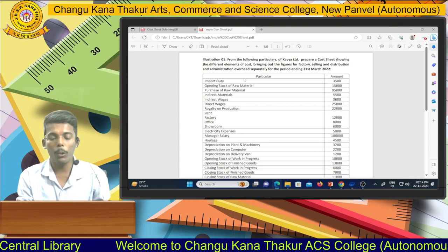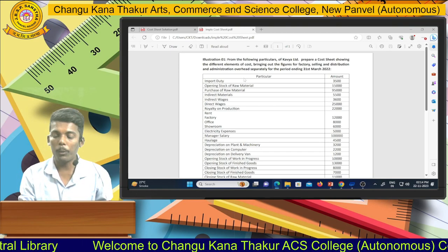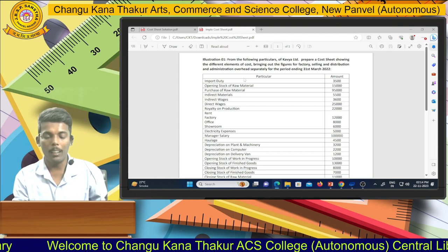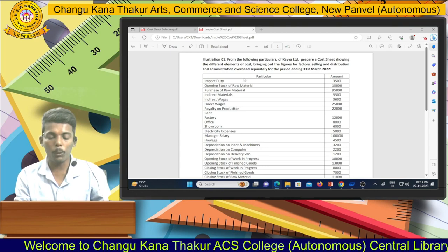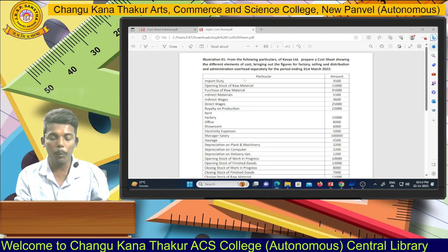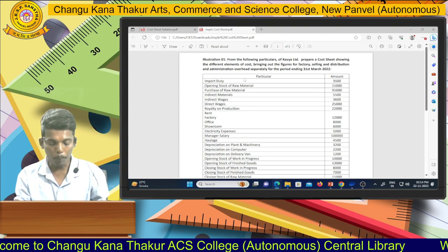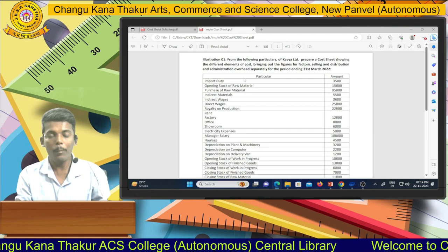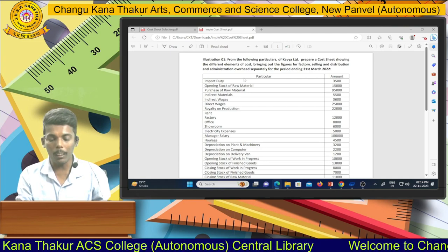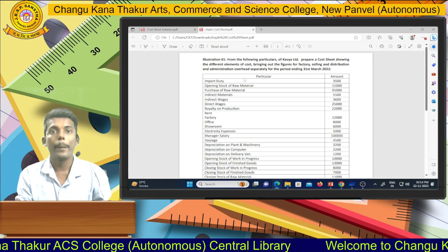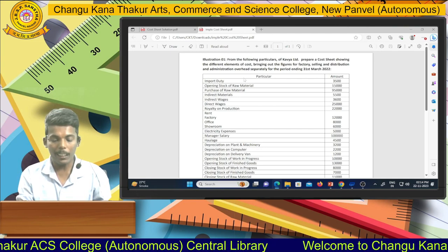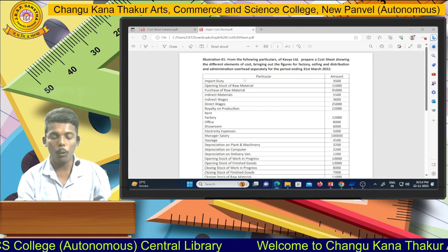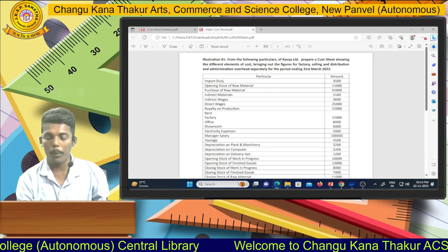The first item given is import duty. According to the last session, import duty is a purchase expense. Therefore, we record import duty into the material consumed. Then they give you opening stock of raw material.